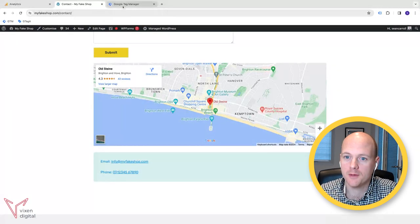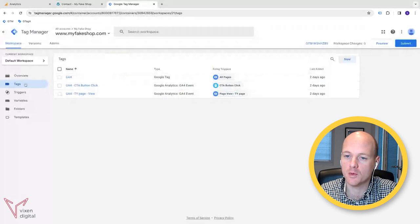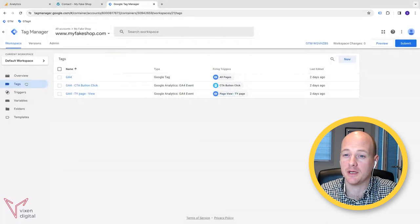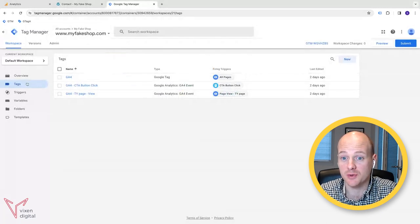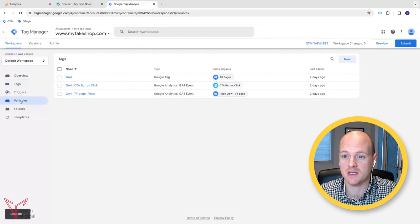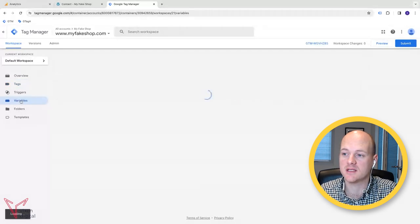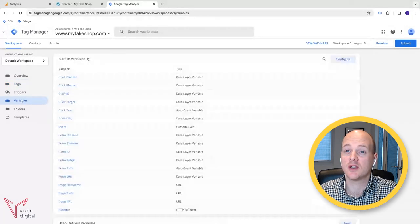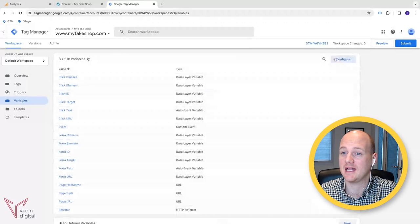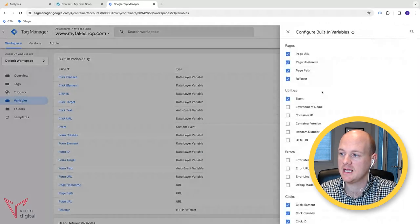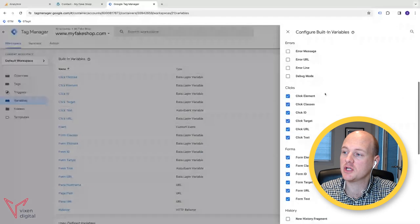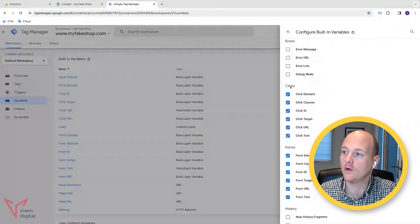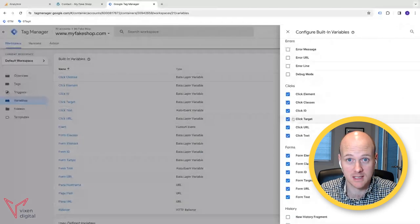First, open up Google Tag Manager. So once you're in Google Tag Manager, the first thing that we're going to do is configure the variables. So if you have not already done this, you need to go to variables on the left hand side and configure in the built in variables section. You need to scroll down and just make sure that you've got all of the click variables selected.